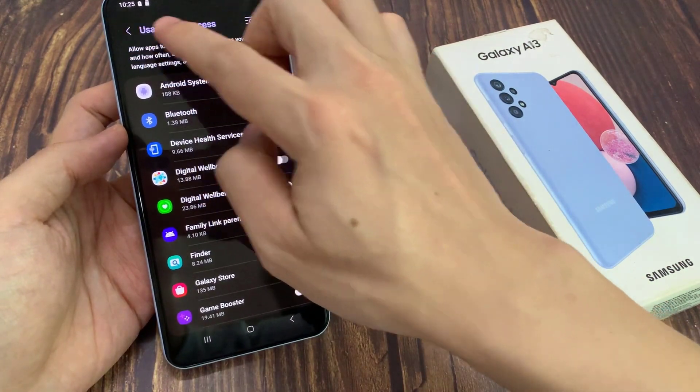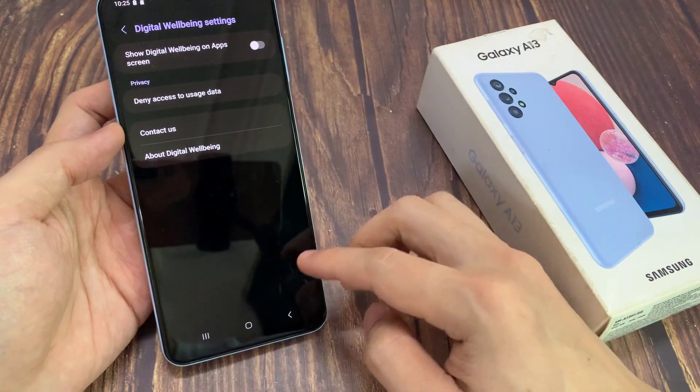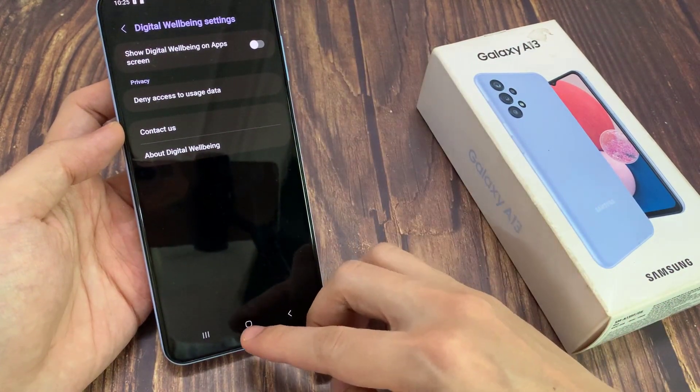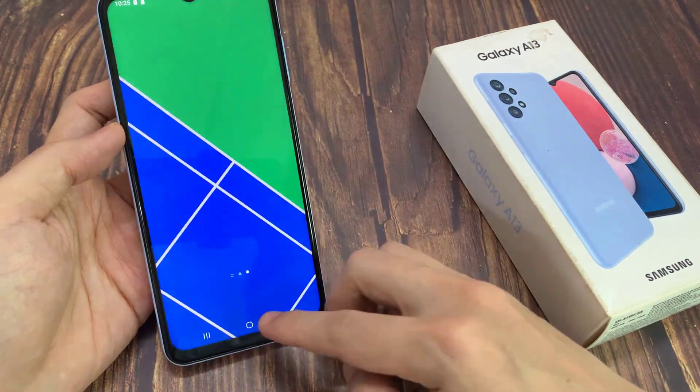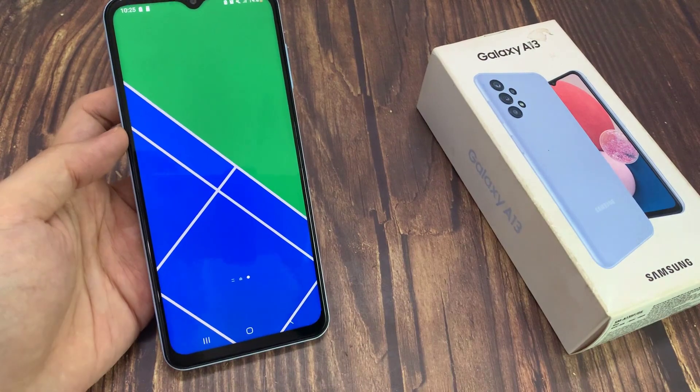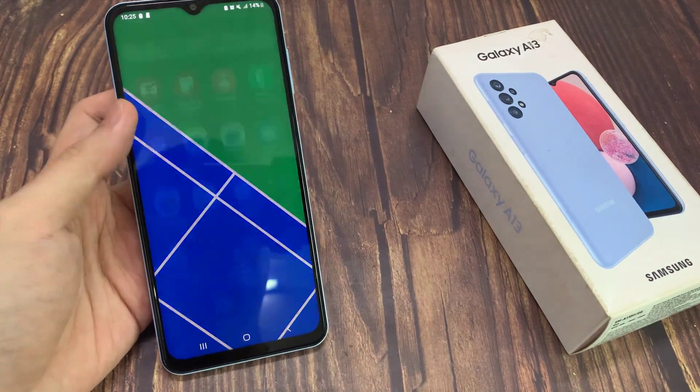And that's it. Finally, you can tap on the home key to go back to the home screen. Thank you for watching this video, please subscribe to my channel for more videos.